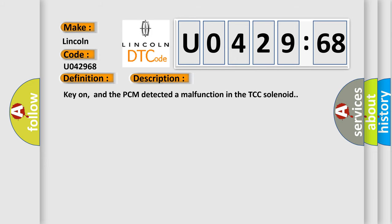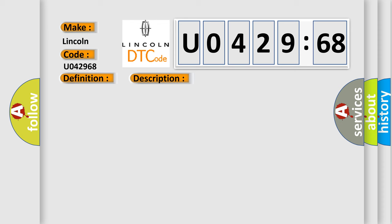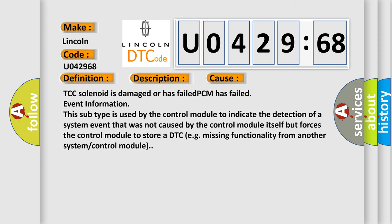Key on, and the PCM detected a malfunction in the TCC solenoid. This diagnostic error occurs most often in these cases.